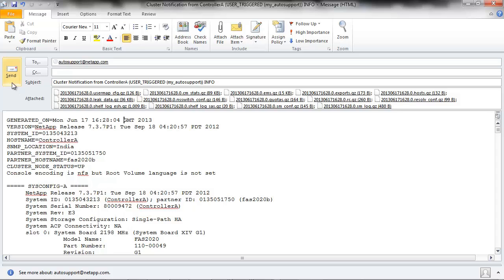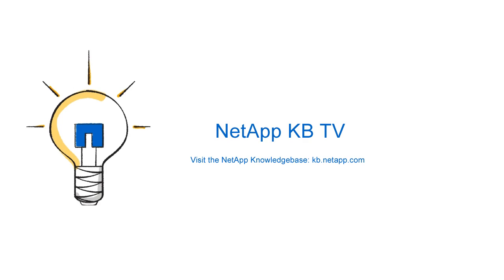Send the email and wait a few hours or days before the message is processed and the auto support message is available in the premium auto support page. Hope this video is helpful. Thank you.